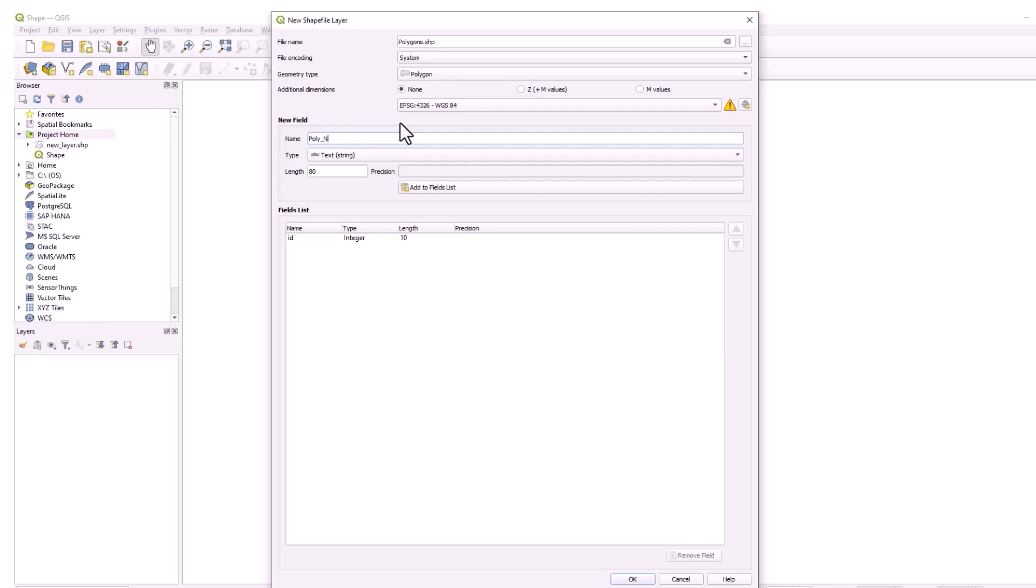And what we can do here unlike Pro is we can define the fields for the attribute table up front. Just give it a name, add the fields, define the data type for those columns and do all of that up front.